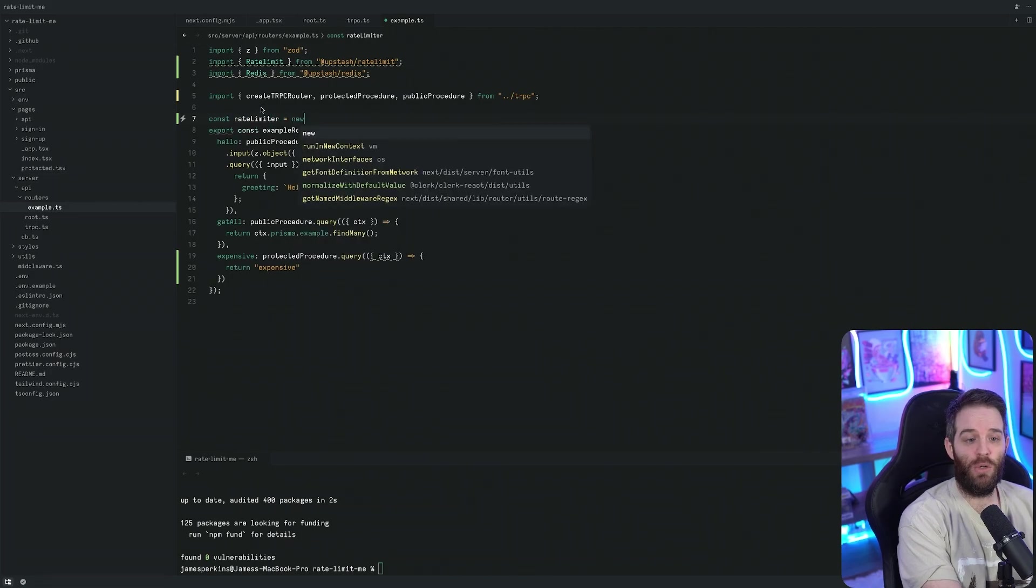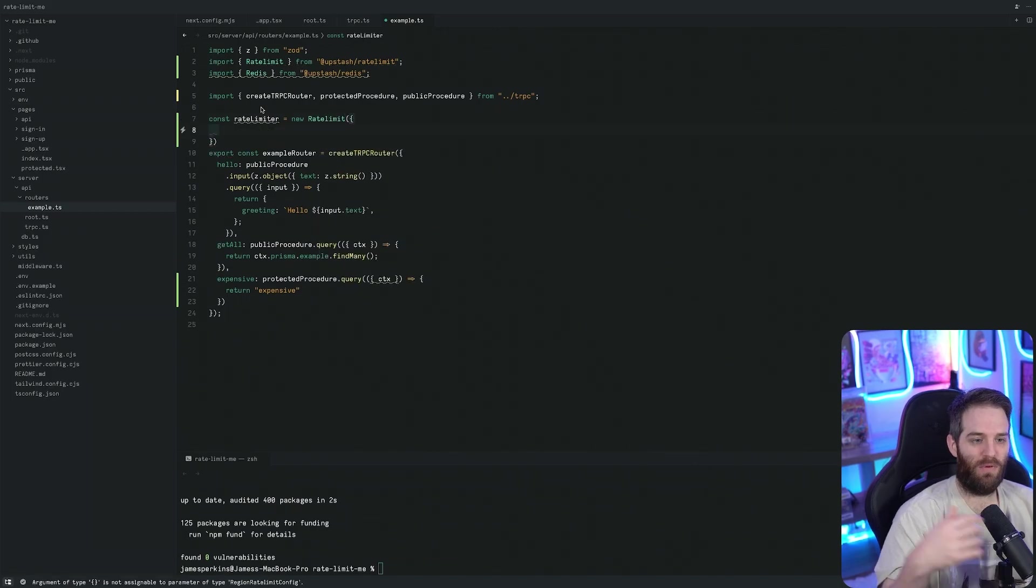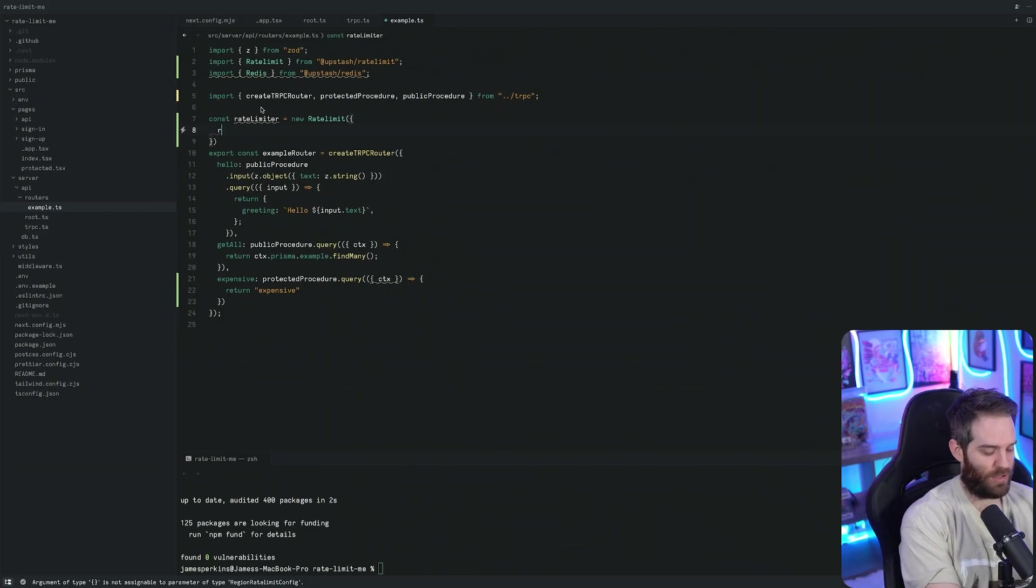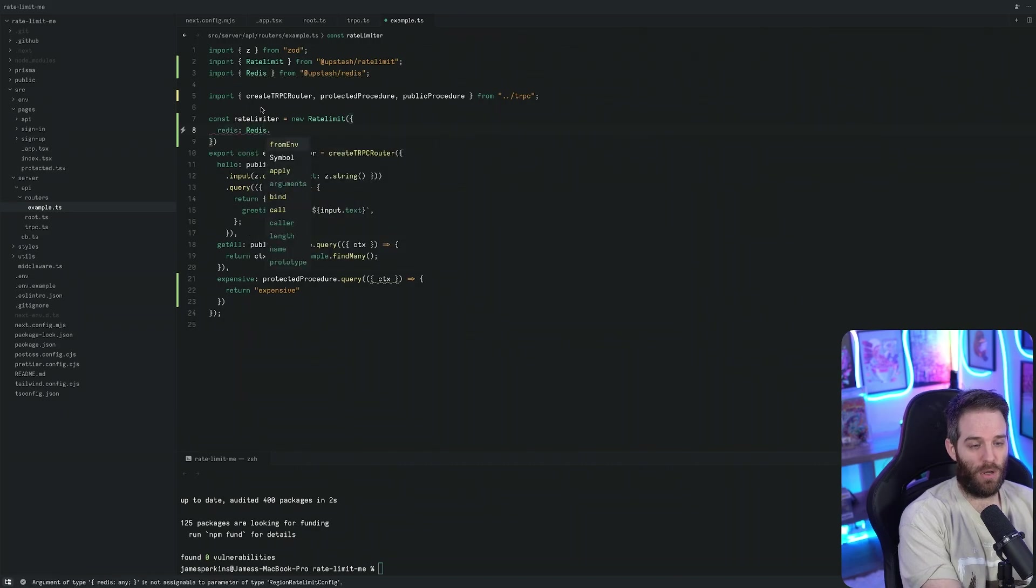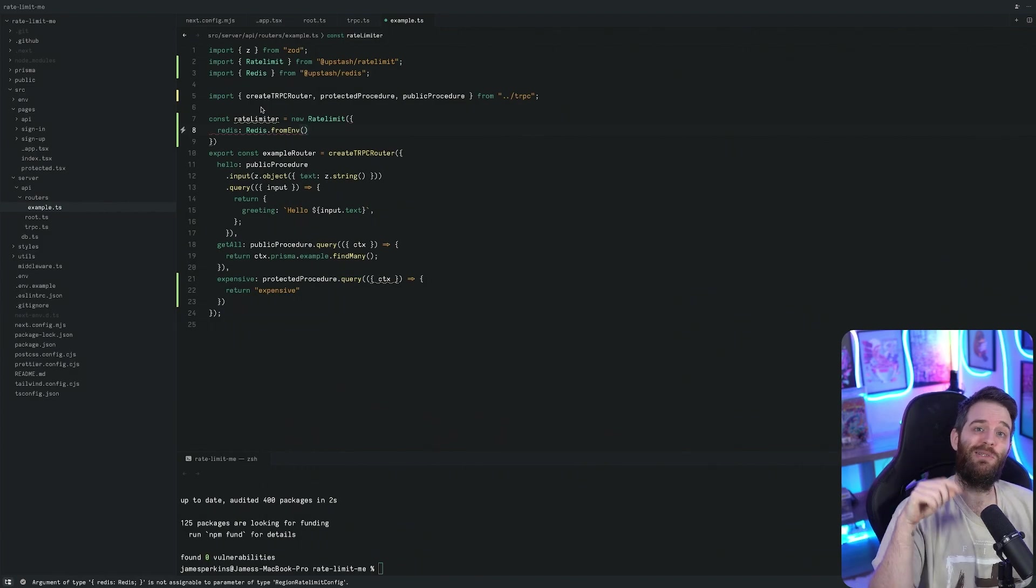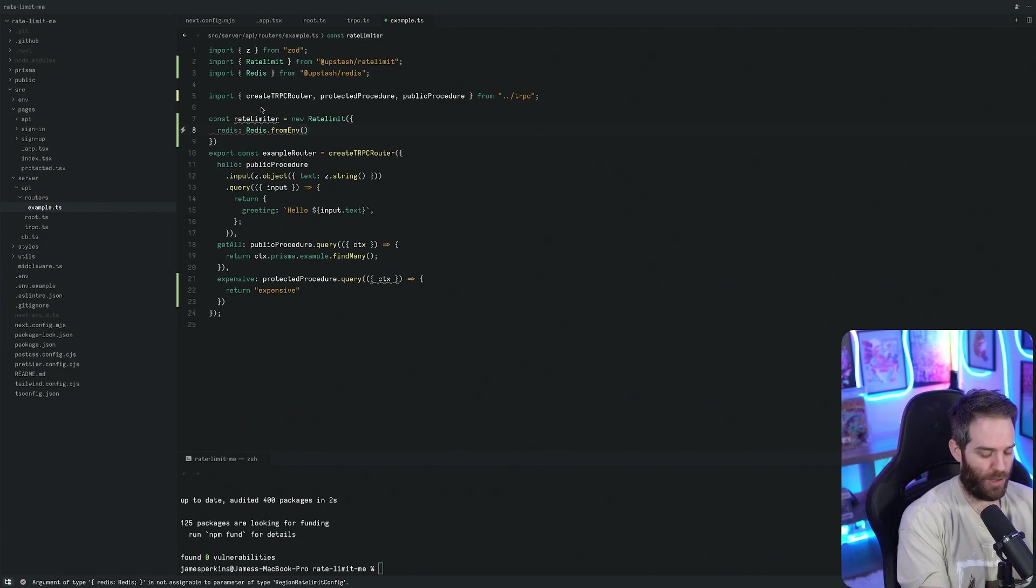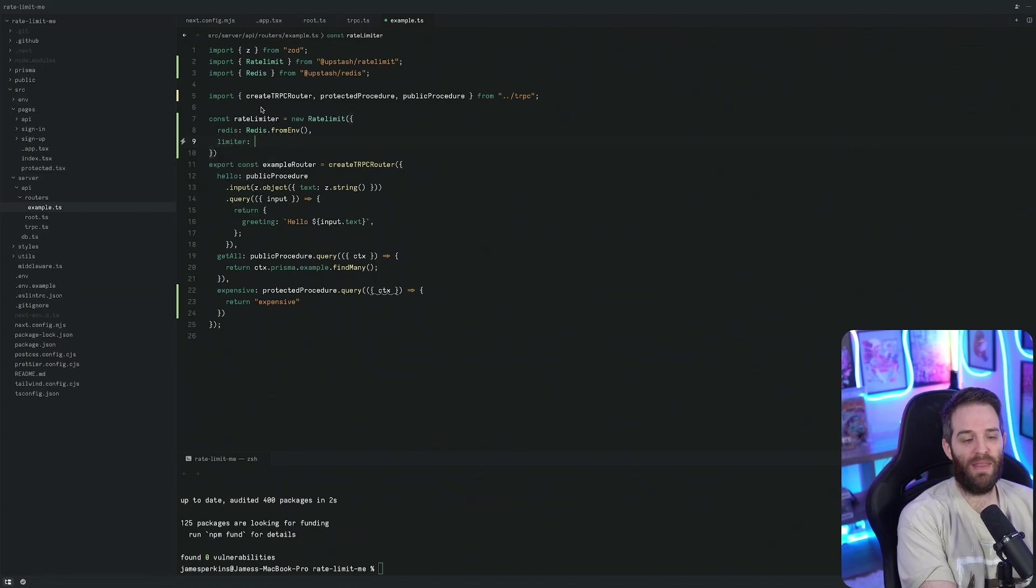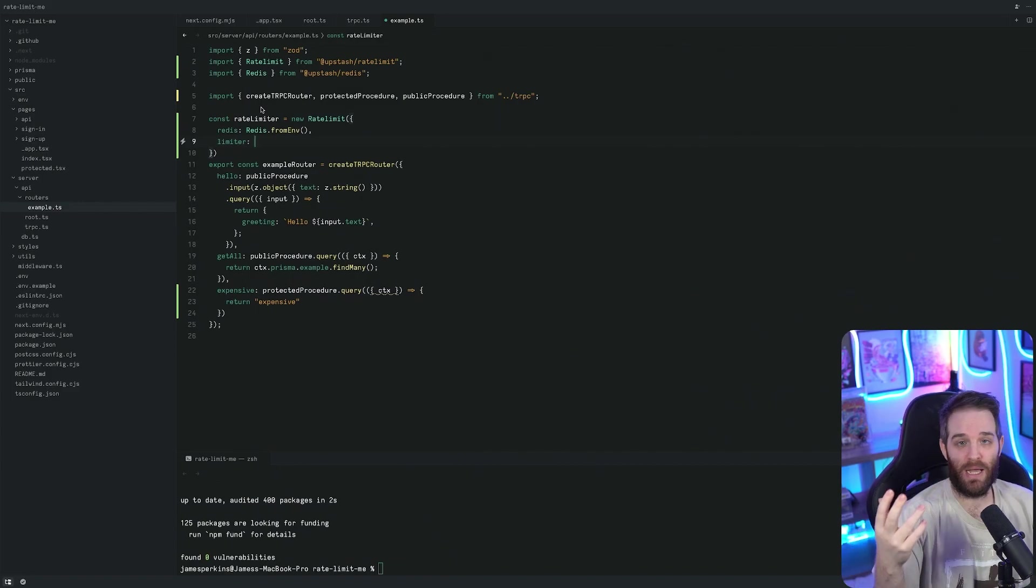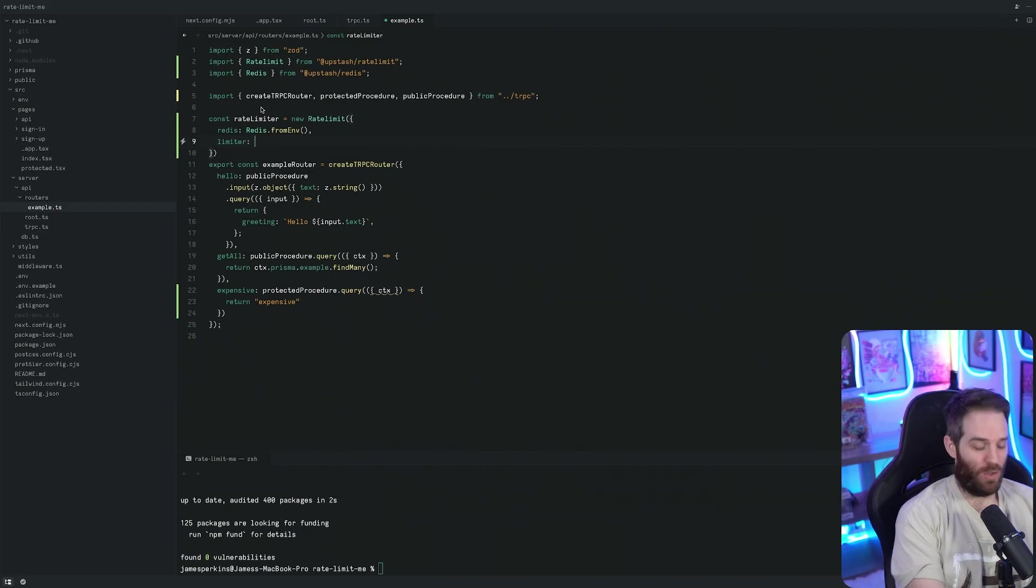We do const here and we'll call it rateLimiter equals new RateLimit. Inside the rate limit we need two things: we need to tell it what Redis that we're using and then the limit that we're using. You do redis: Redis.fromEnv and that will give us our Redis that we're using in our .env. Then we need our limiter here.